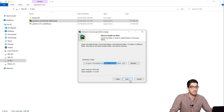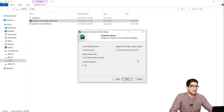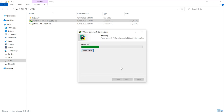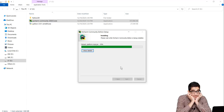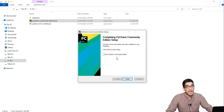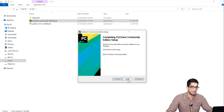We press the Next button. Here I don't want to check any of these options, but if you want to check any, you can. So I press Next, then I click the Install button. We wait for the installation process. Now it has finished, so we check 'Run PyCharm Community Edition' and click the Finish button.